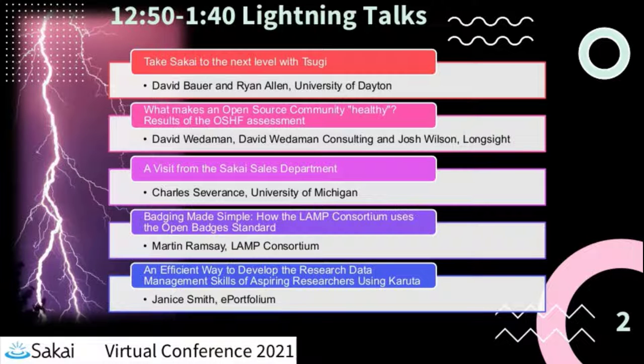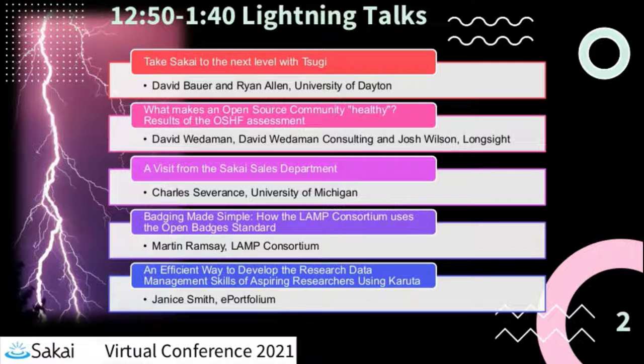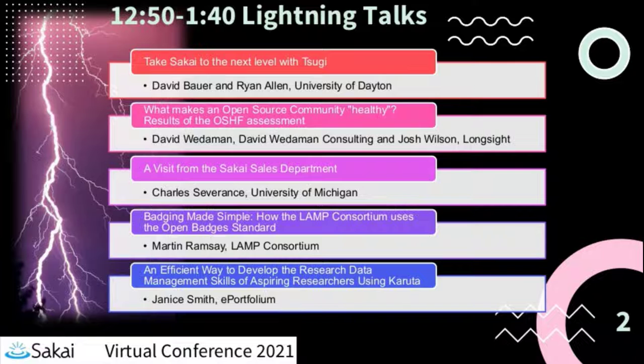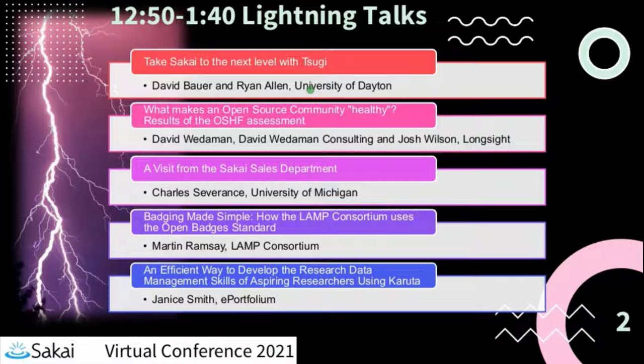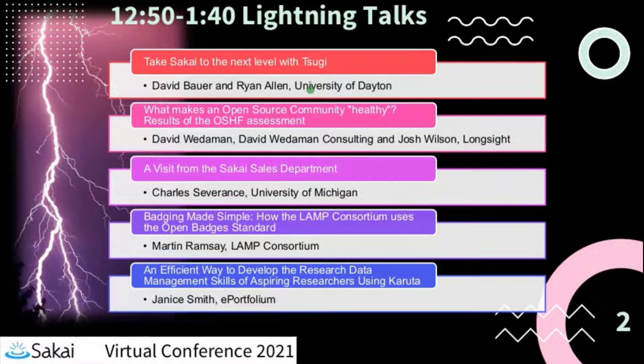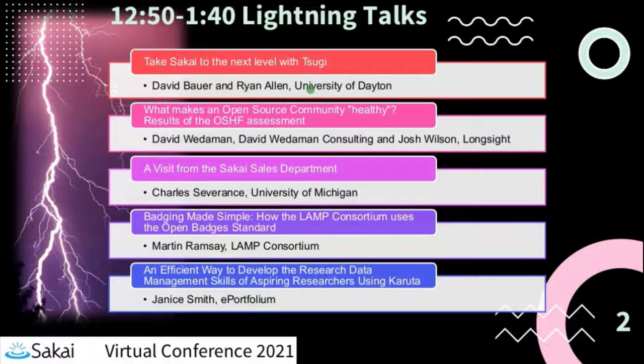Welcome everybody. This is the second of three lightning talks during the Sakai Virtual Conference. These are whirlwind 10 minutes and you're out of here, and a lot of interesting topics. So I'm going to, without further ado, turn it right over to David Bauer at the University of Dayton and Ryan Allen too. Take Sakai to the next level with Tsugi. So go ahead, David.